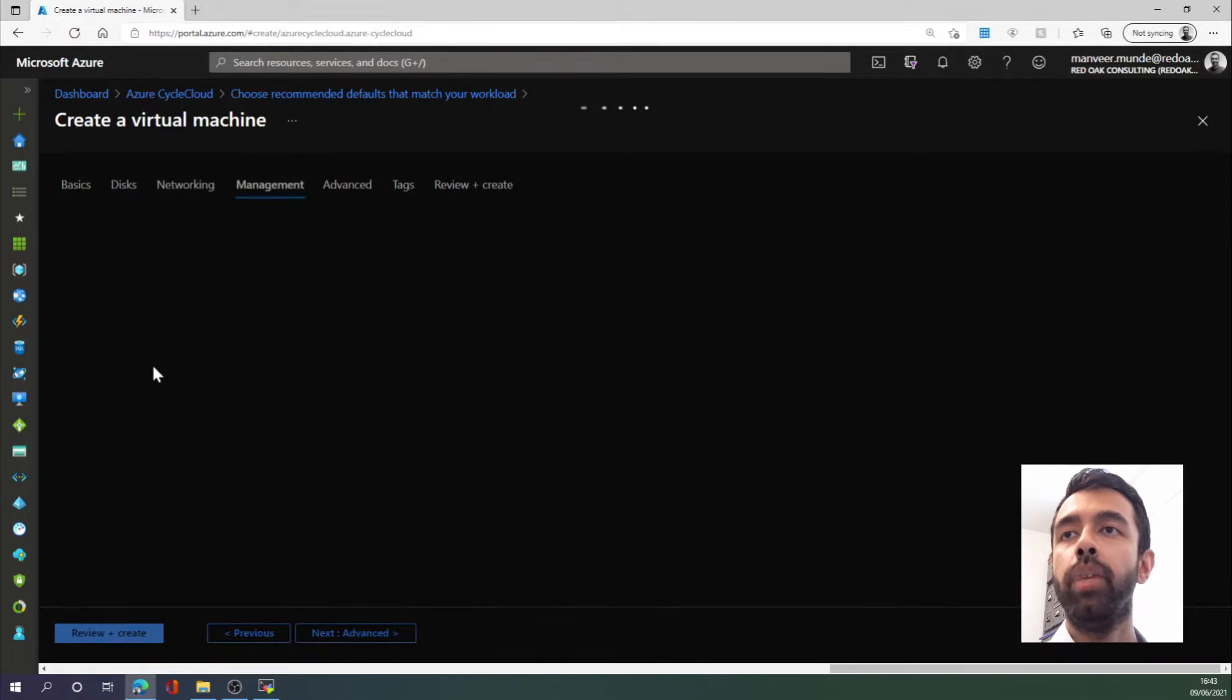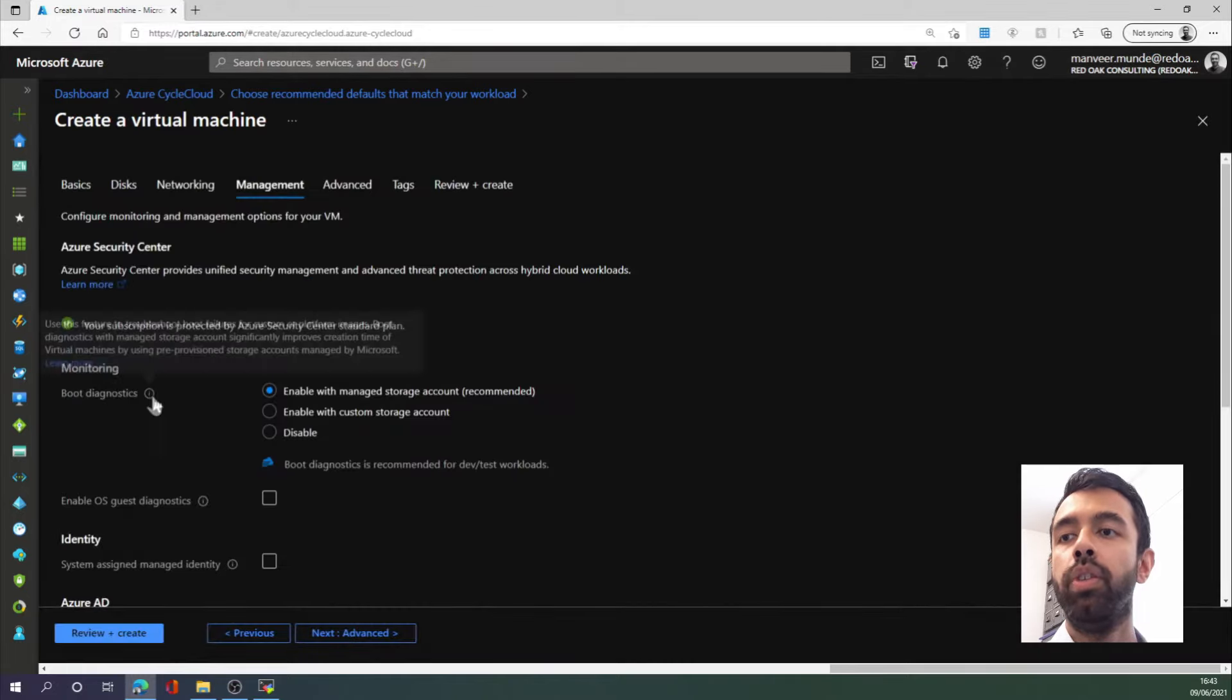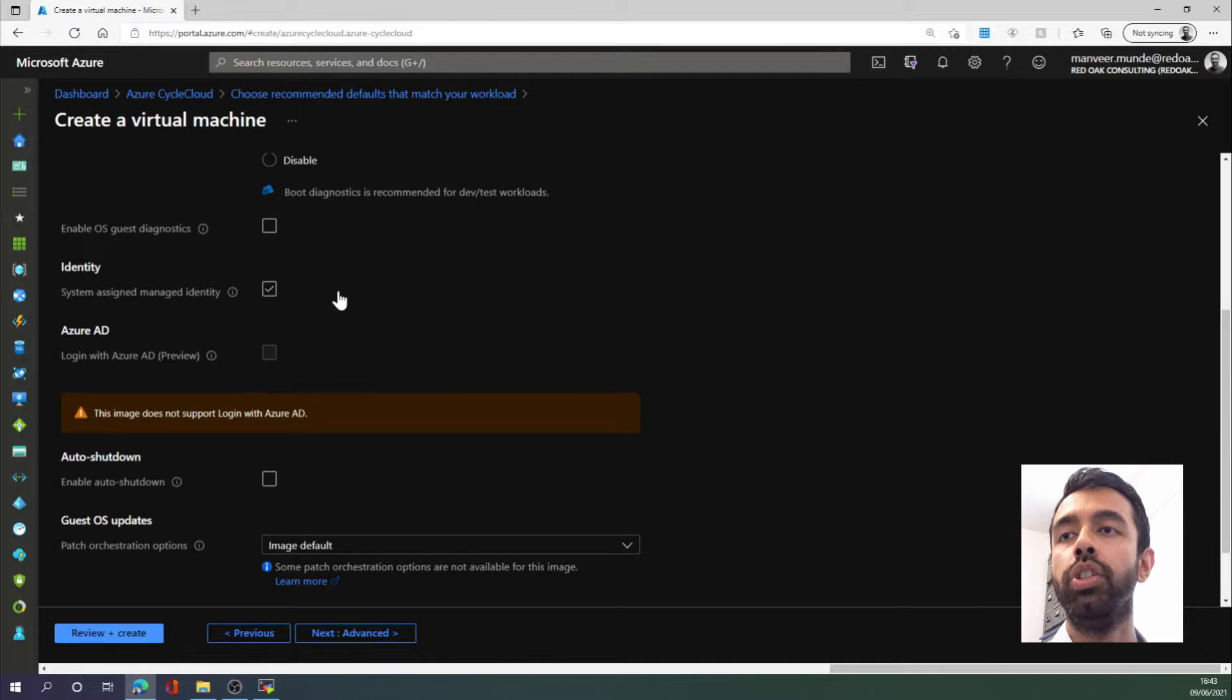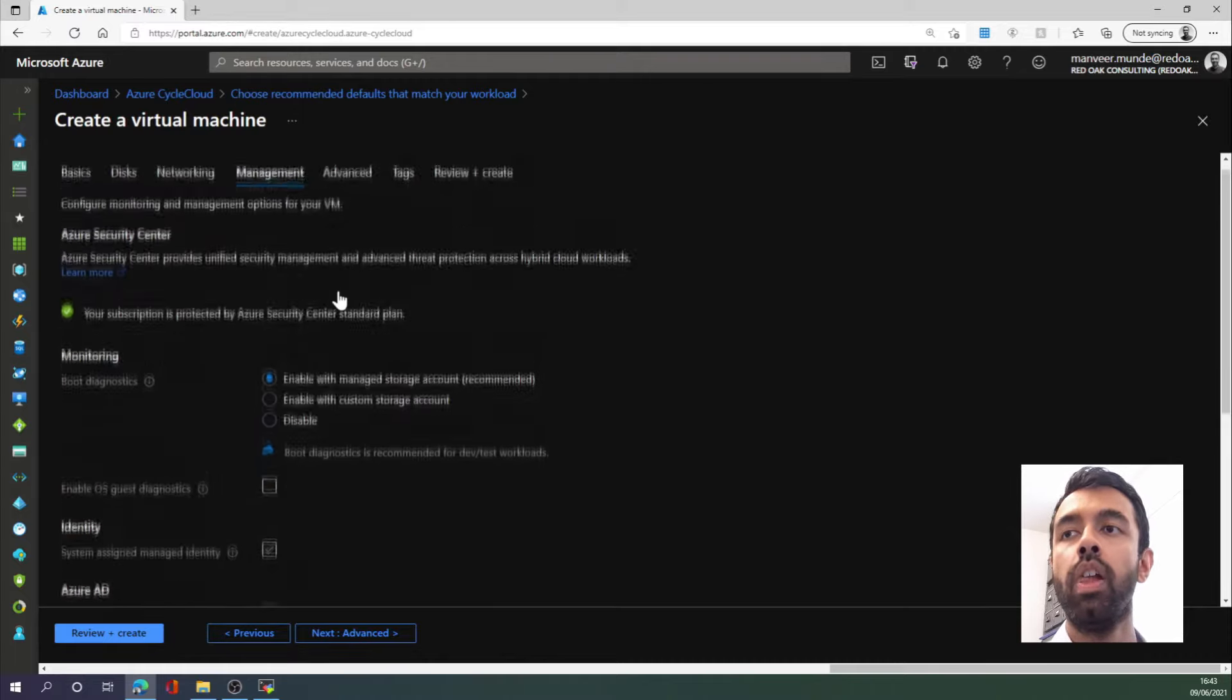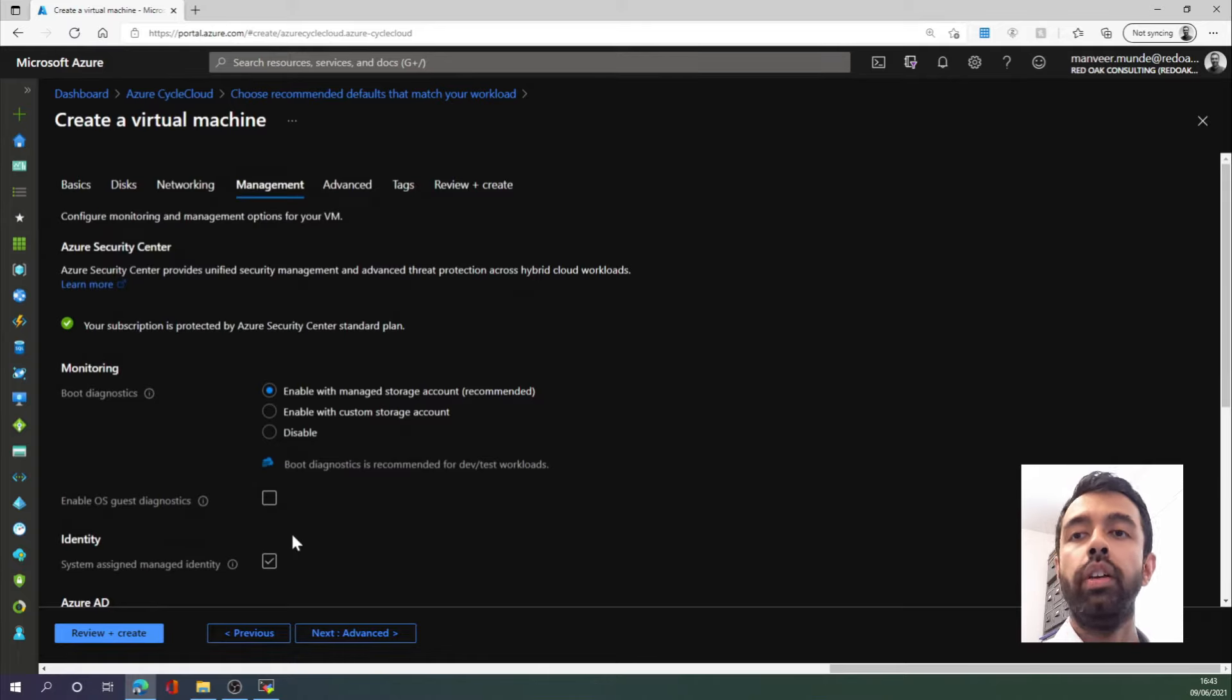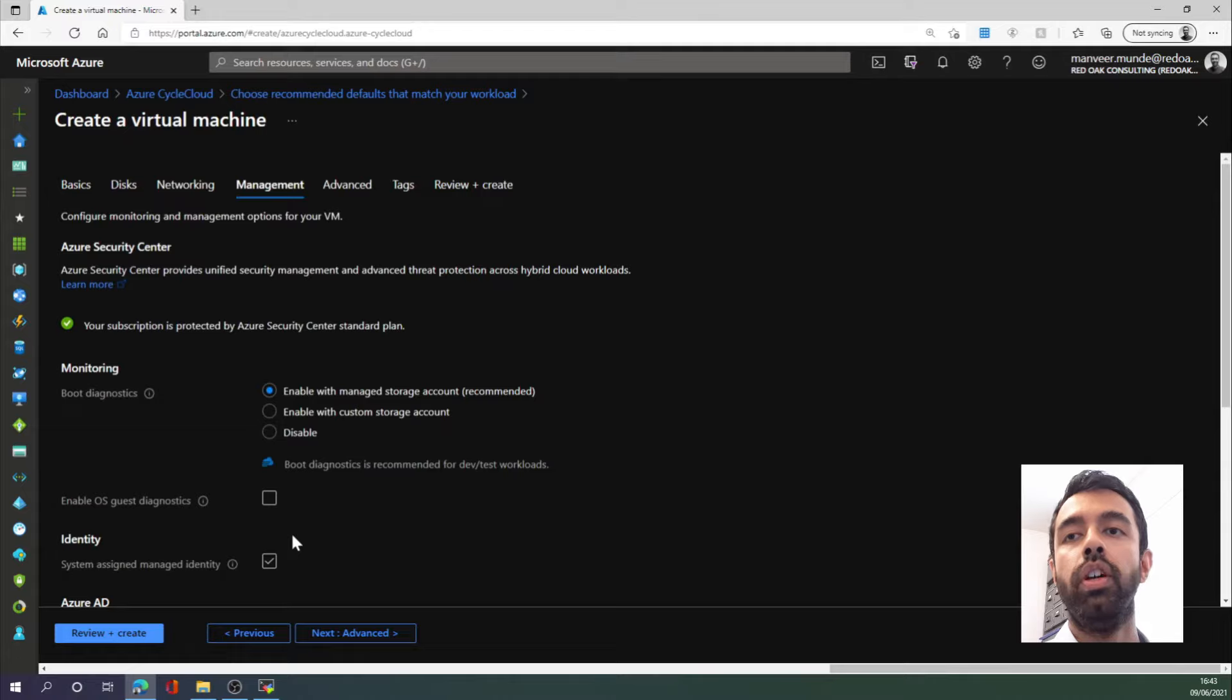In the next tab, the management tab, there is something we want to select, and that is System Assigned Managed Identity. This will later allow us to give permissions to our virtual machine to provision and deprovision other virtual machines in the HPC cluster.